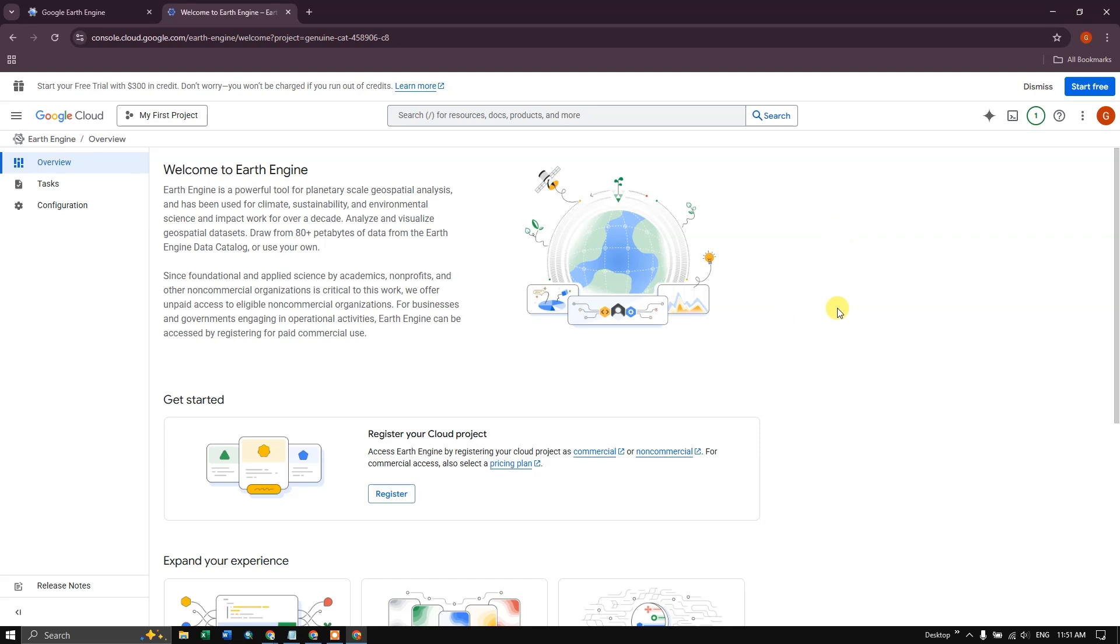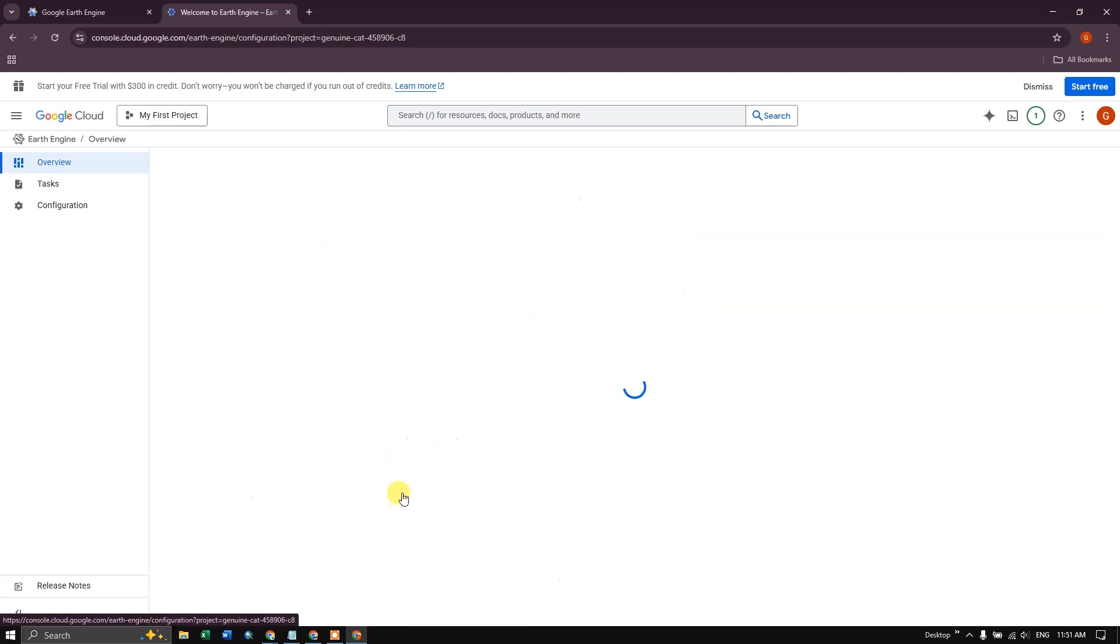After that, a page like this will be coming up. So in this you can find register your cloud project. Click on register.